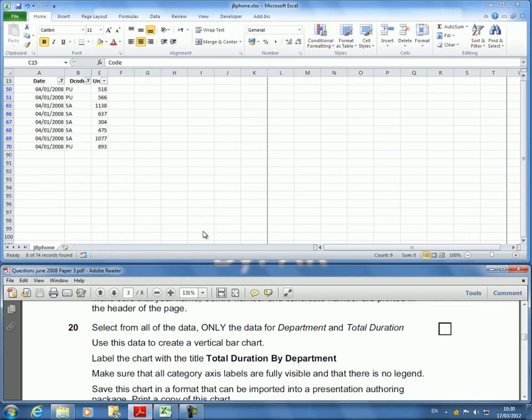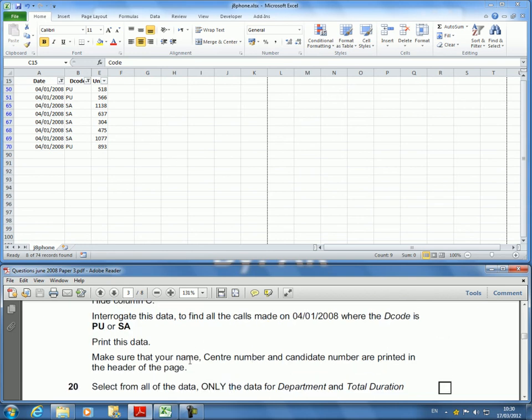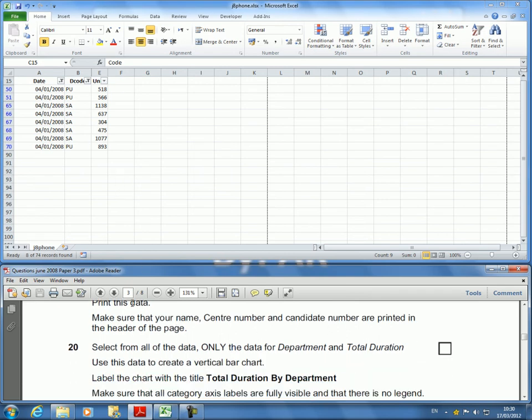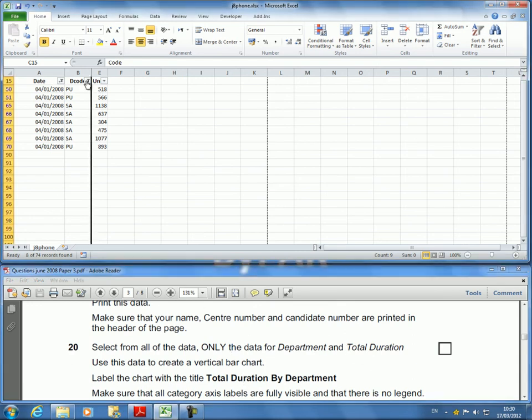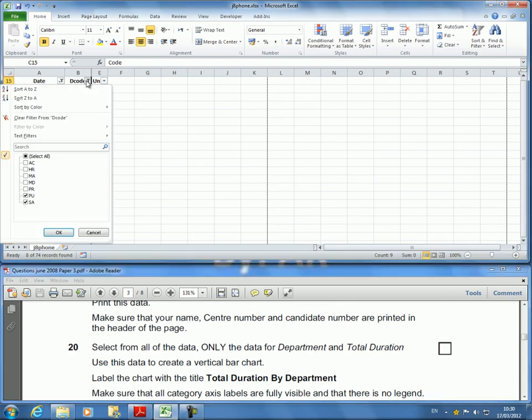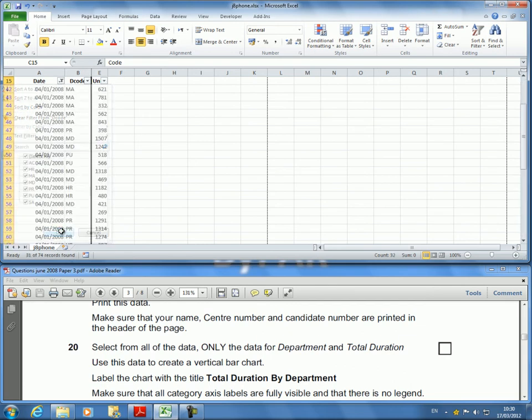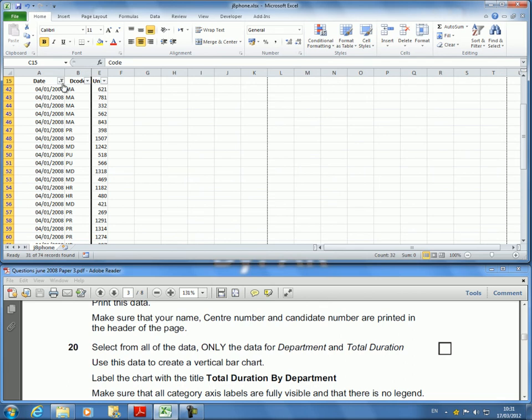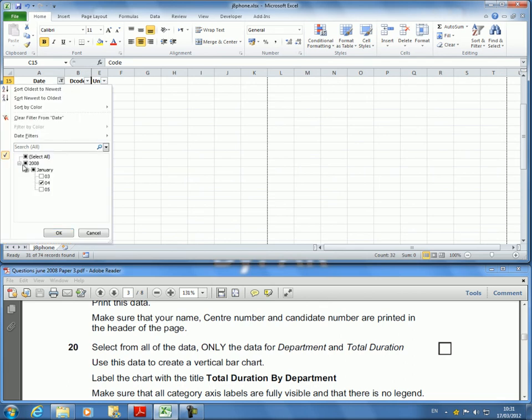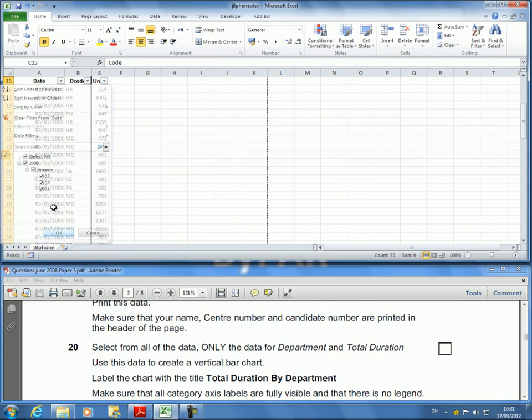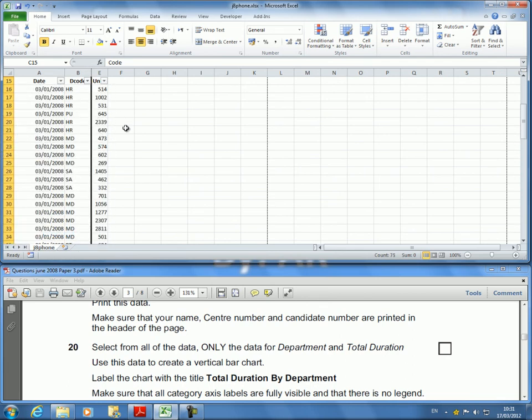Select from all the data the data for department and total duration. Make sure I unselect everything. They say select from all the data the department and total duration. Use this data to create a vertical bar chart from all the data. I have to go back and display all the data, click OK, and select all the data like this. Now I'm just gonna take a break and I'll be back and continue this question.